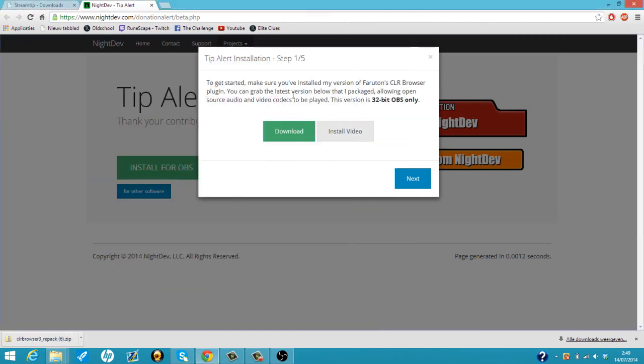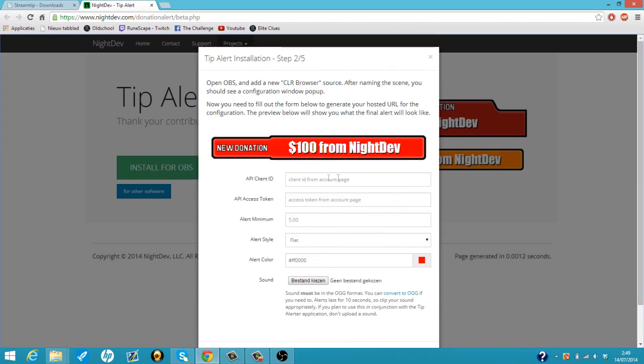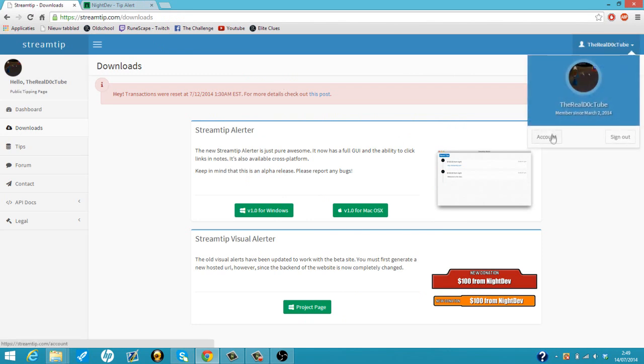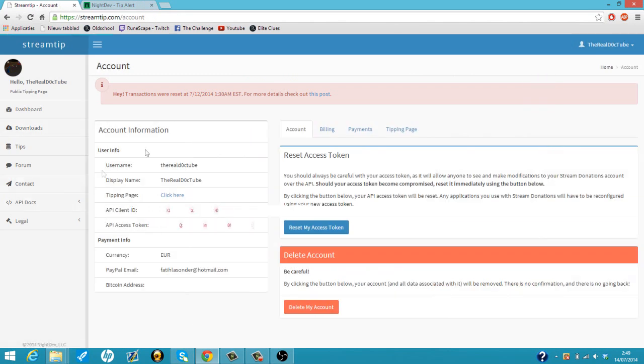From here you just do next to make your own alerter. You have to get your API client ID. You can get it on streamtip. You just go back to streamtip, click on your name, click on account, then you will just see here your API client. You just copy that.